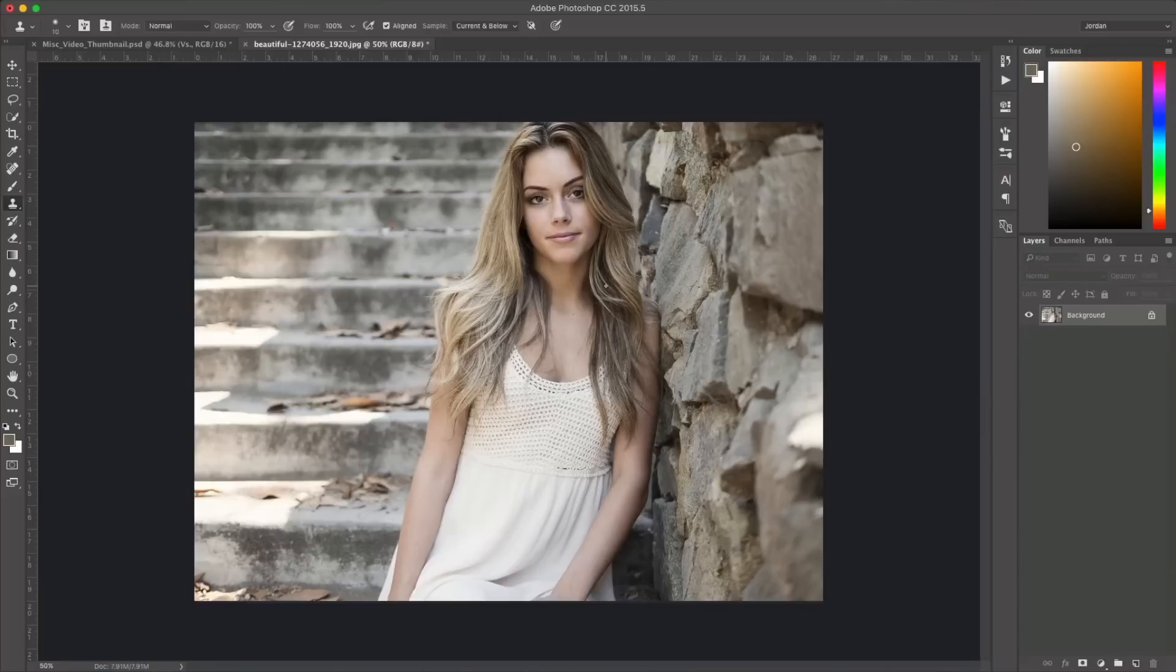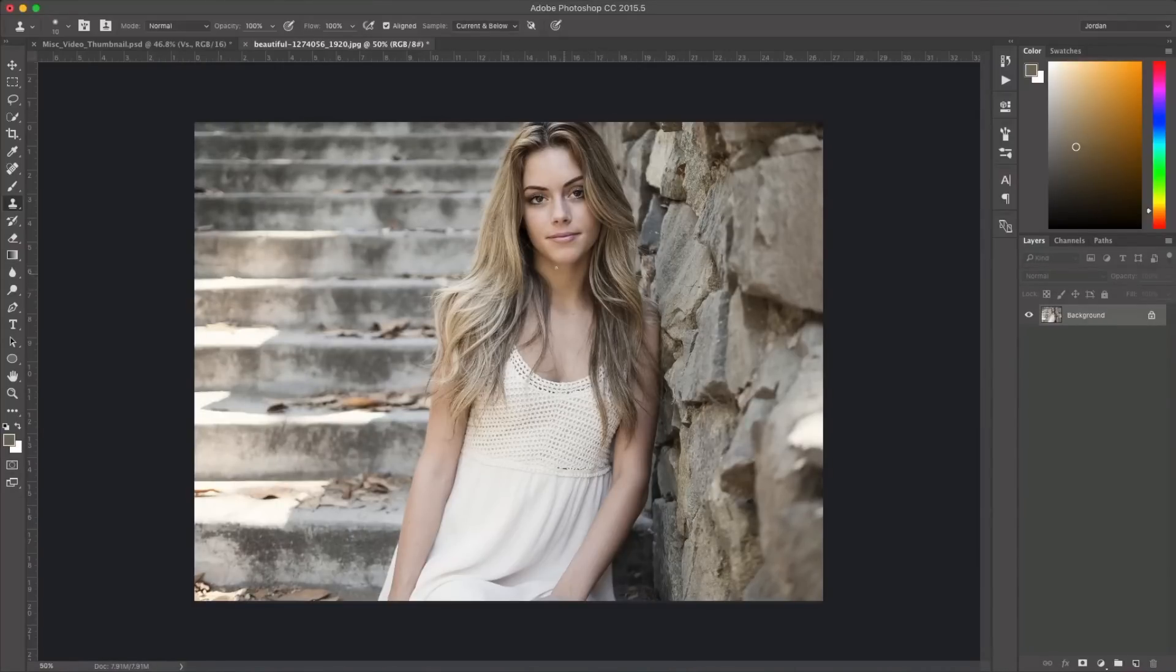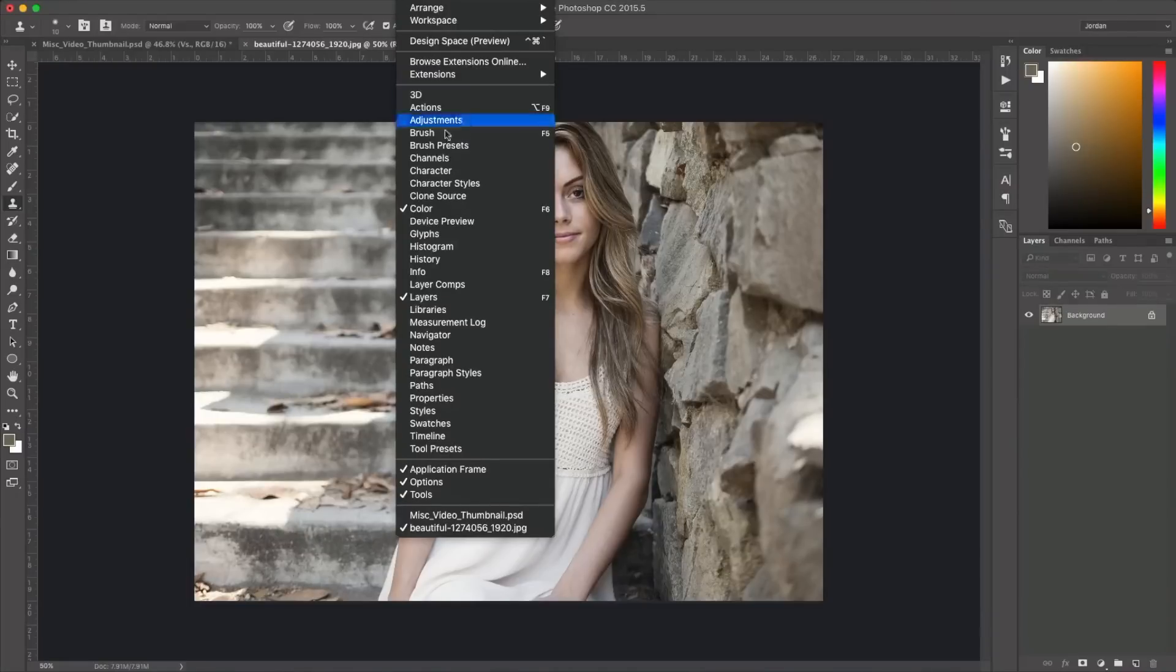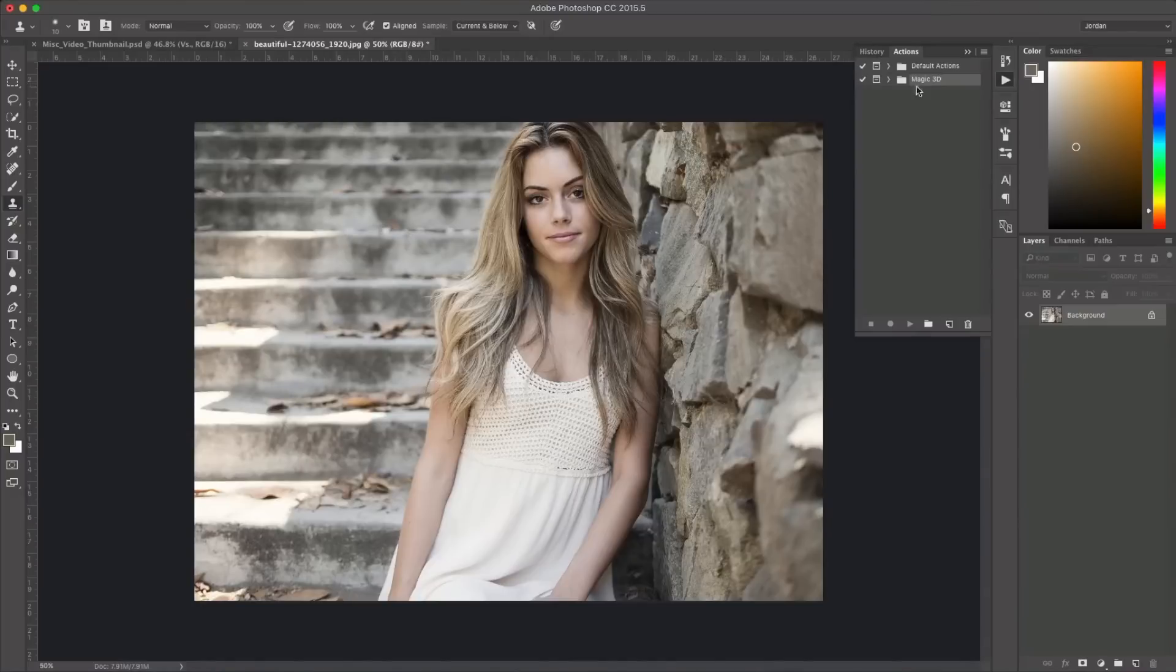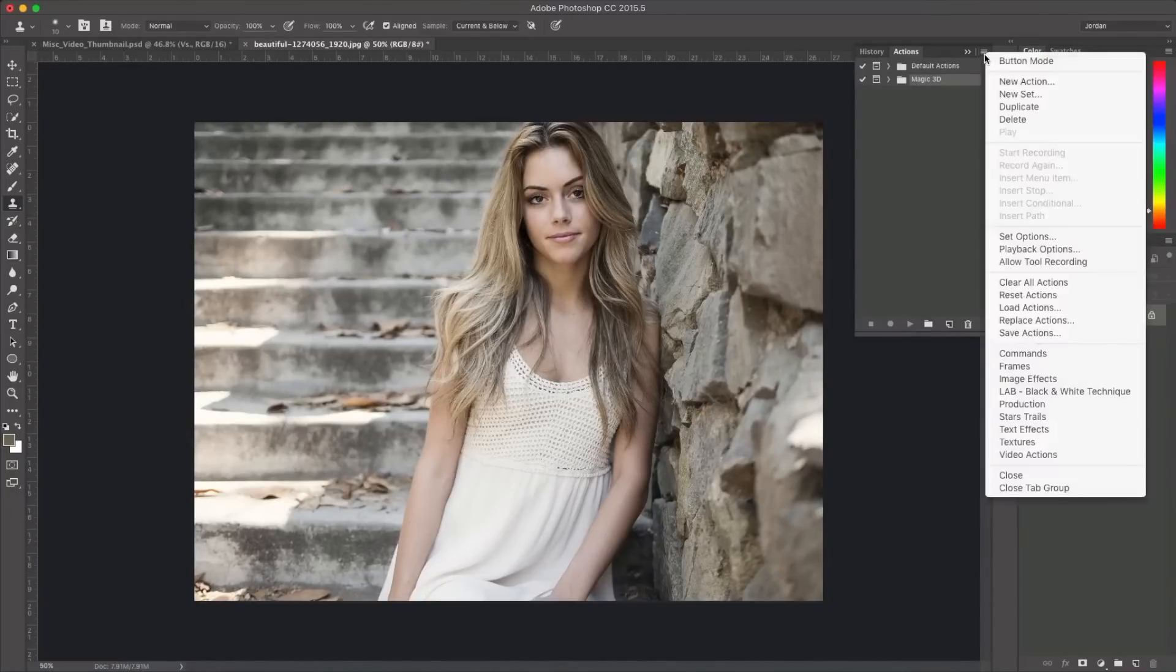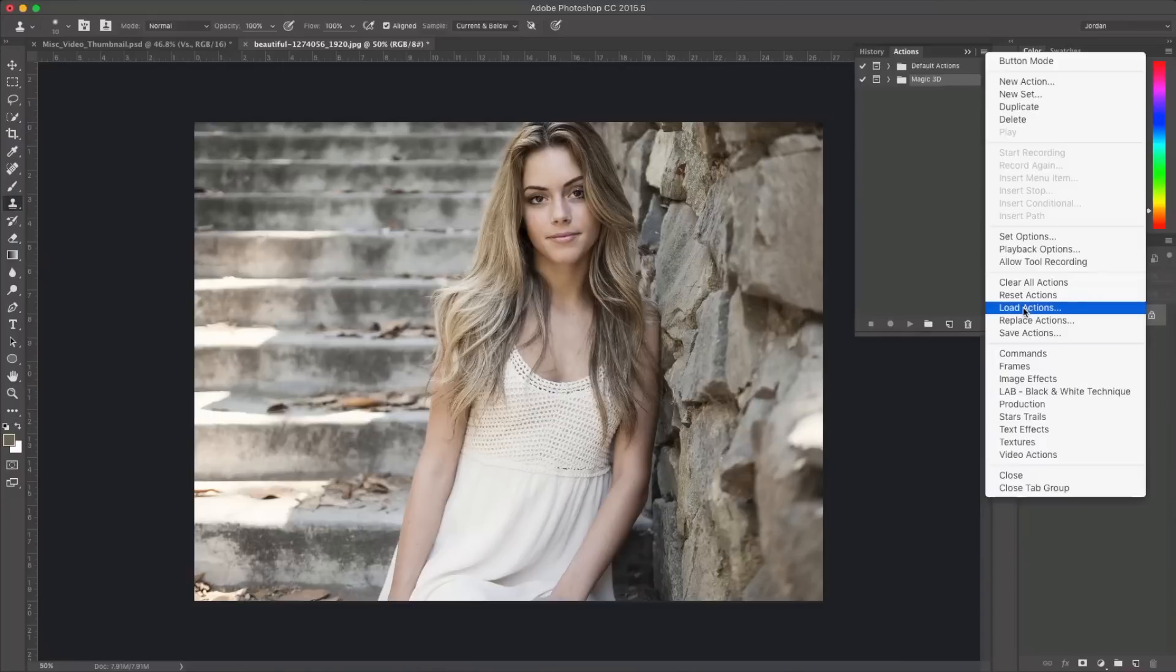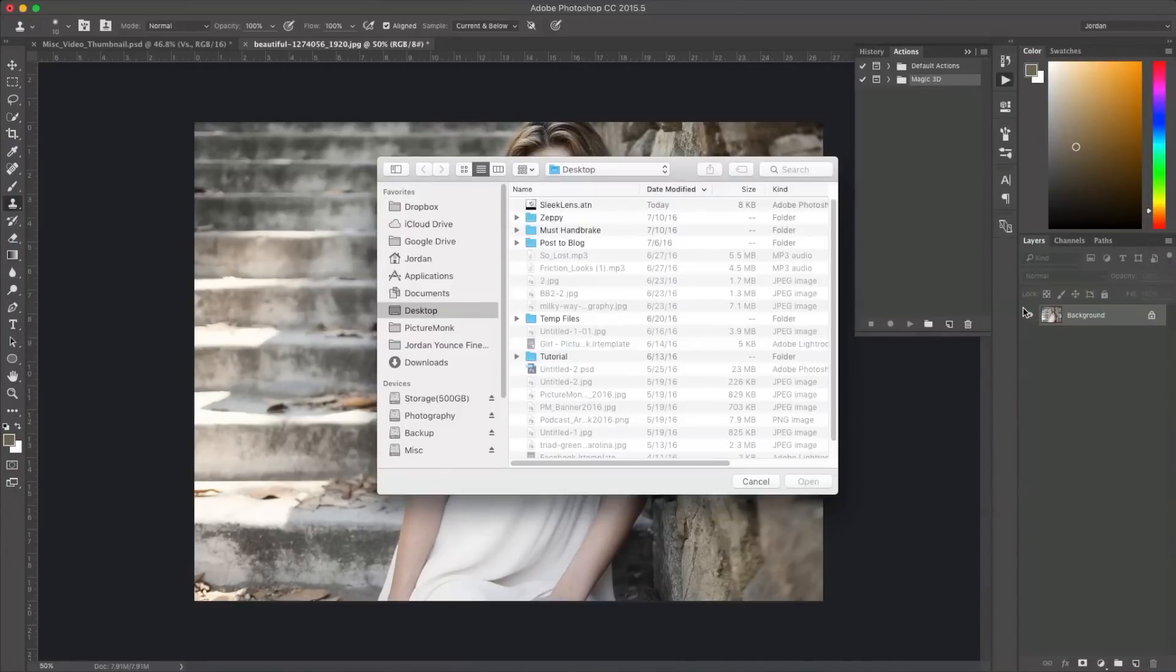So the first thing you need to do is download the preset and then go to the photo that you want to apply the preset to or the action to and then go to Window and then go to Actions and that'll bring up another smaller little window here and you'll see a little menu button over here and you're just going to click Load Actions and that will bring up the dialog box to have you pick the action.